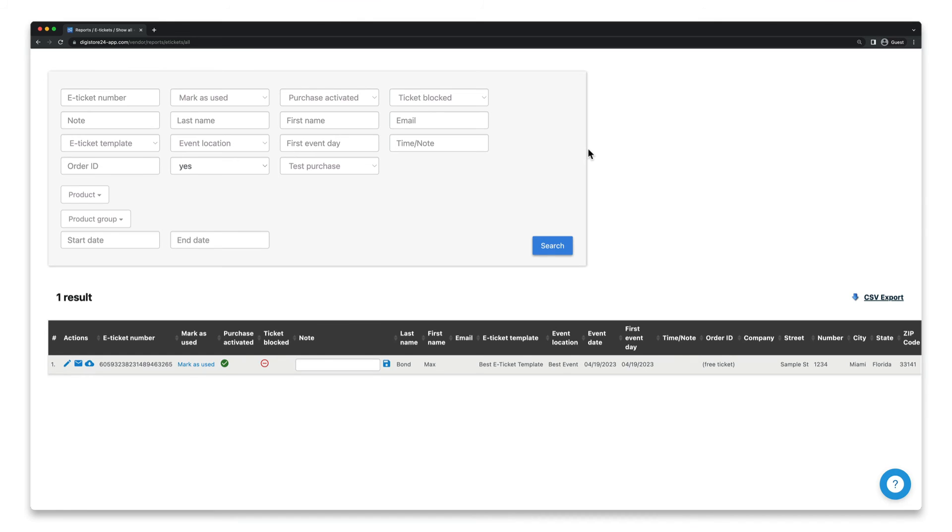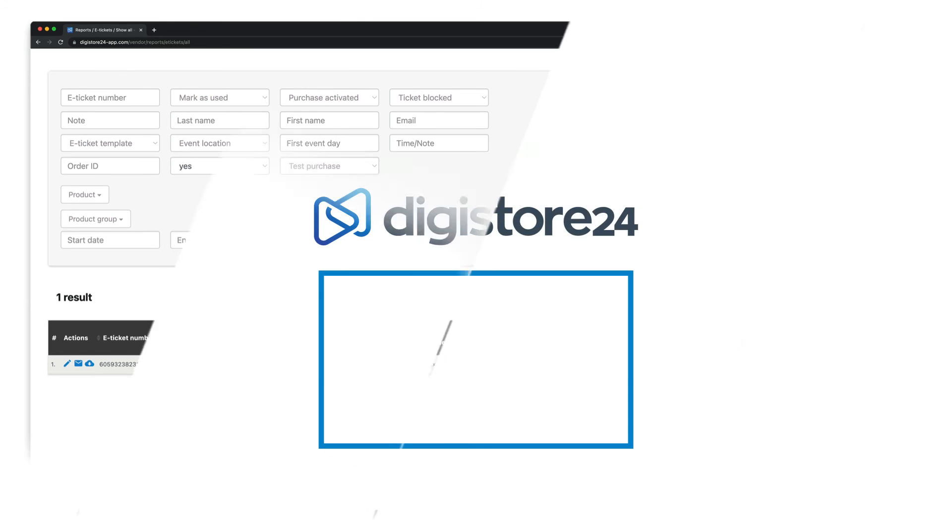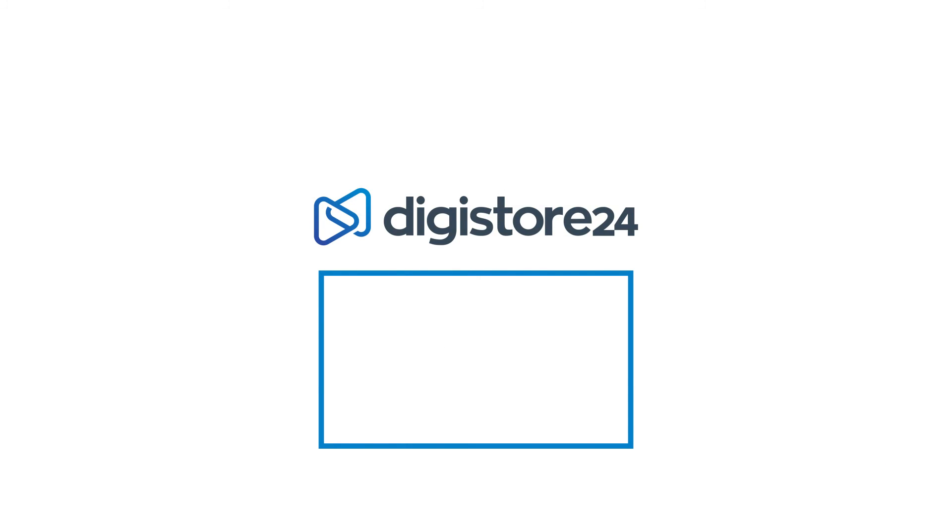And that's all. If you want to dig deeper into the topic of e-tickets and learn about some advanced features, take a look at the playlist that's now displayed.